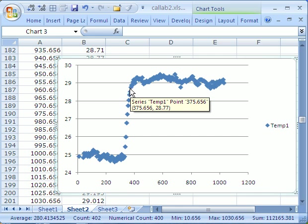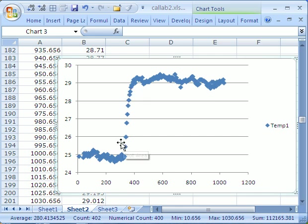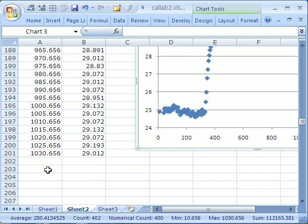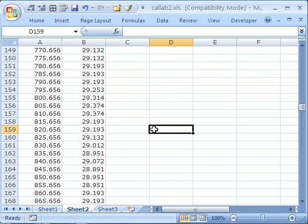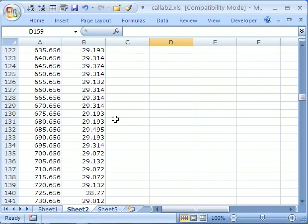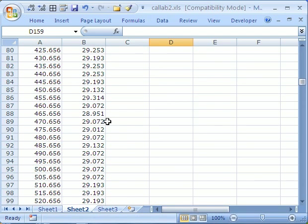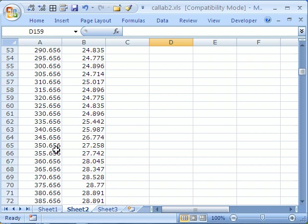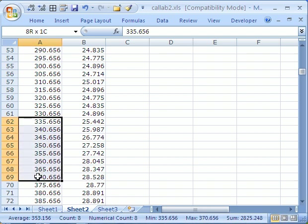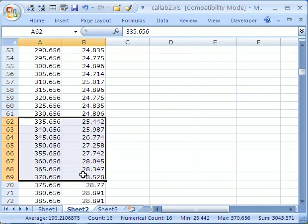So I'm actually going to go delete those values and make two different charts. Somewhere even close will get us our trend, which is what we want. So it's 335 right there, all the way to 370. So I'm just going to delete those.